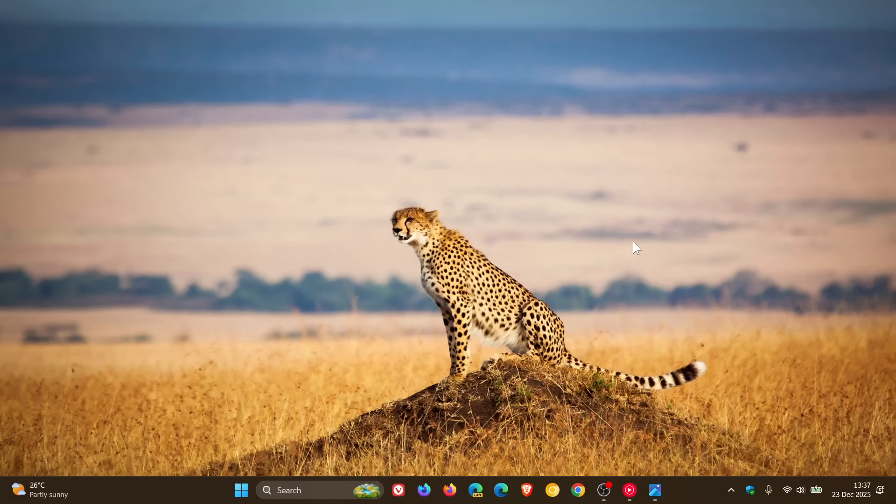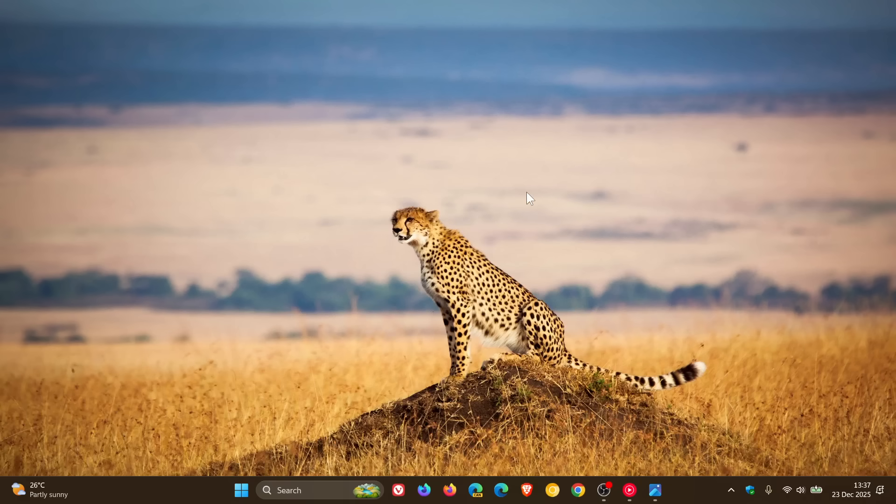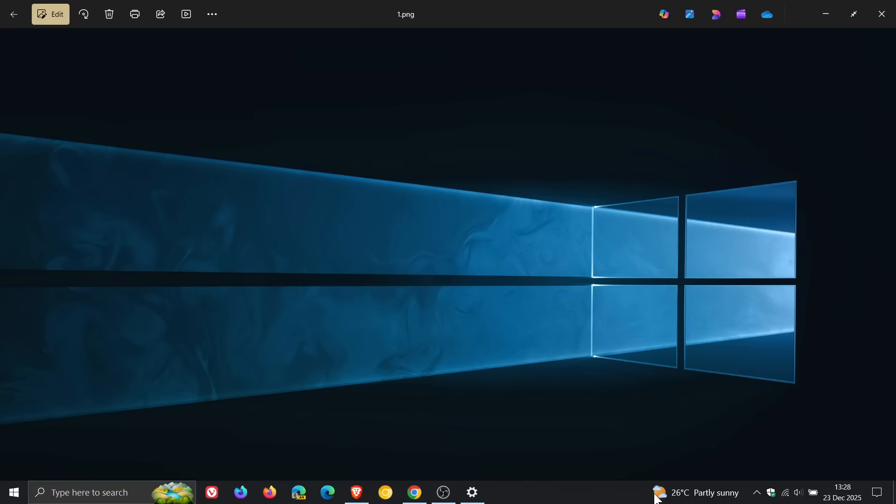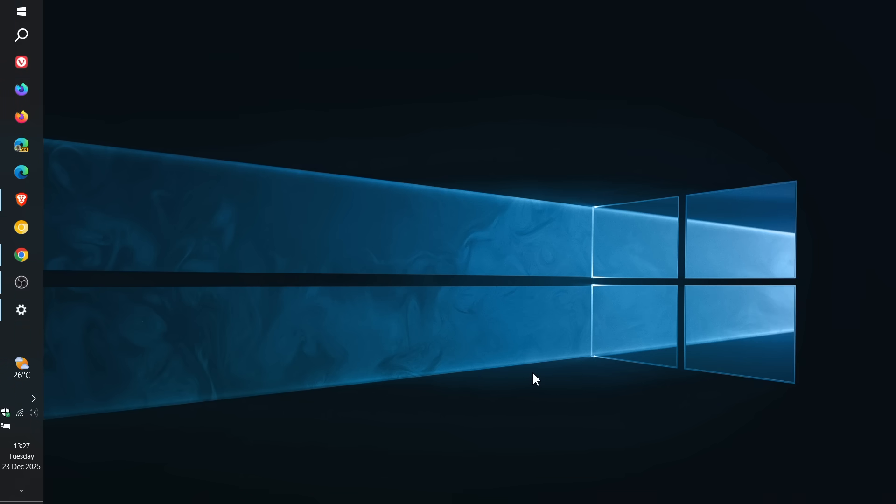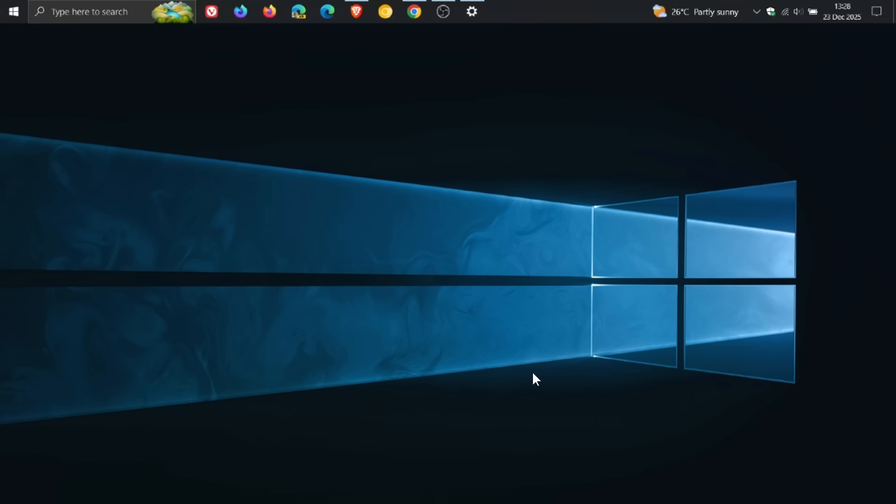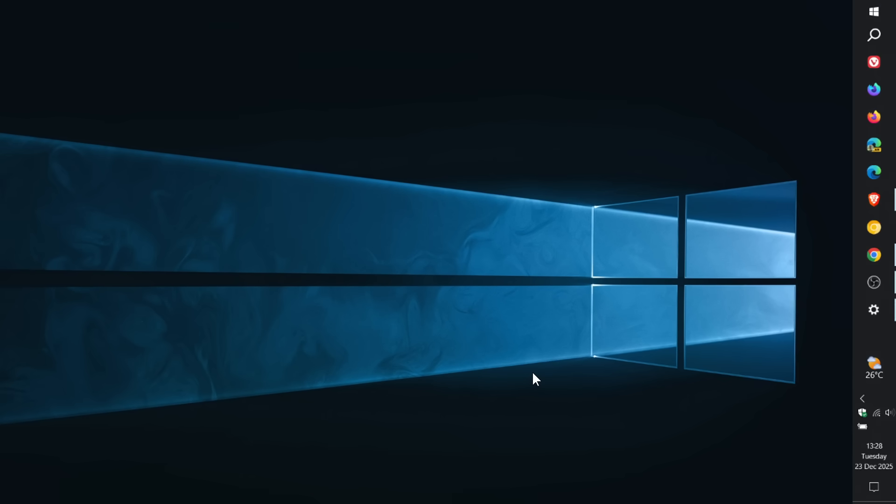So officially, Microsoft hasn't given us a reason, but unofficially they have given us a couple of reasons why, according to Microsoft, you cannot move the taskbar in Windows 11 like you can do in Windows 10, where you get the bottom alignment, left, top, and right.